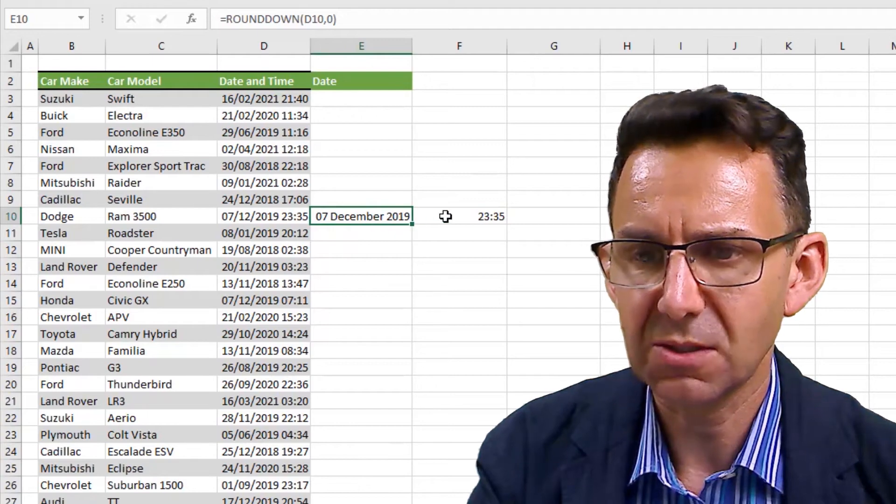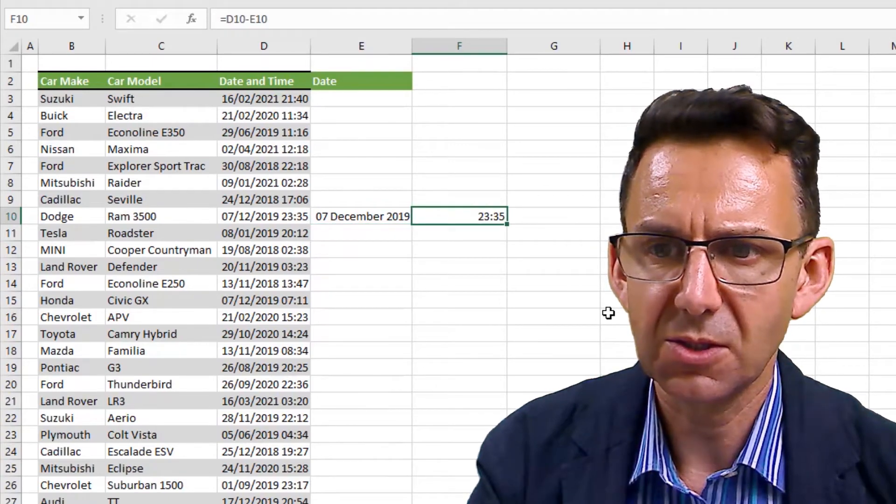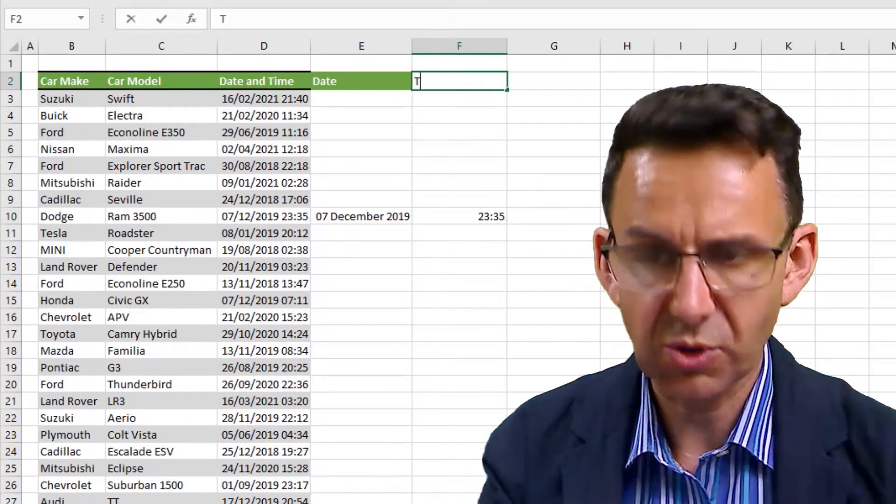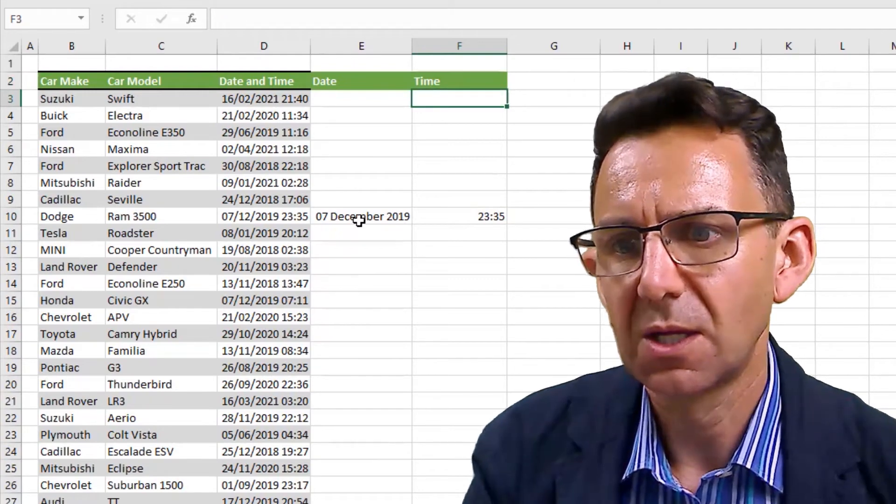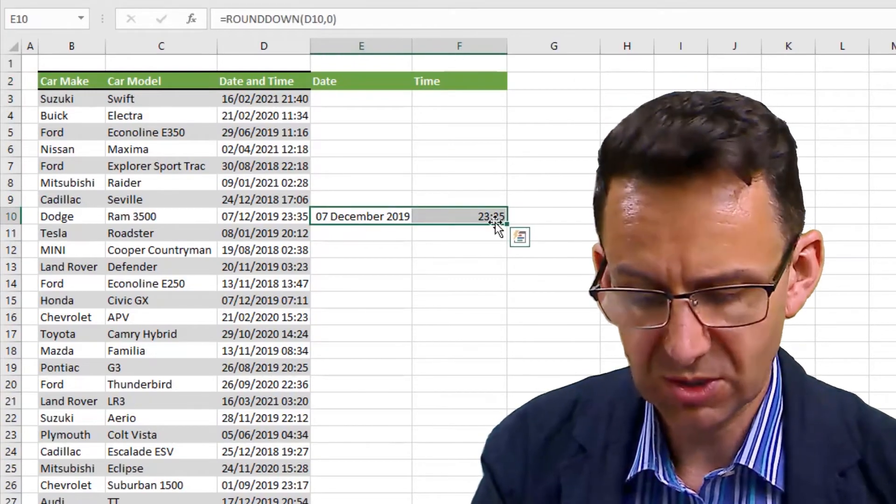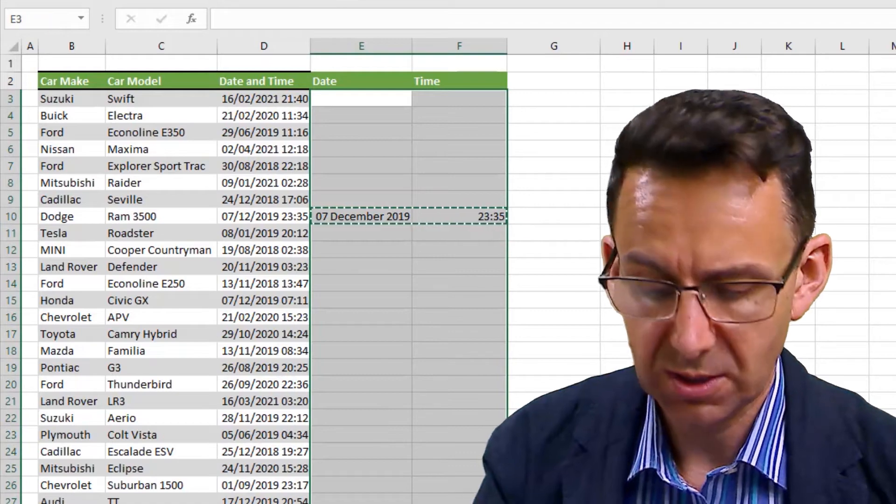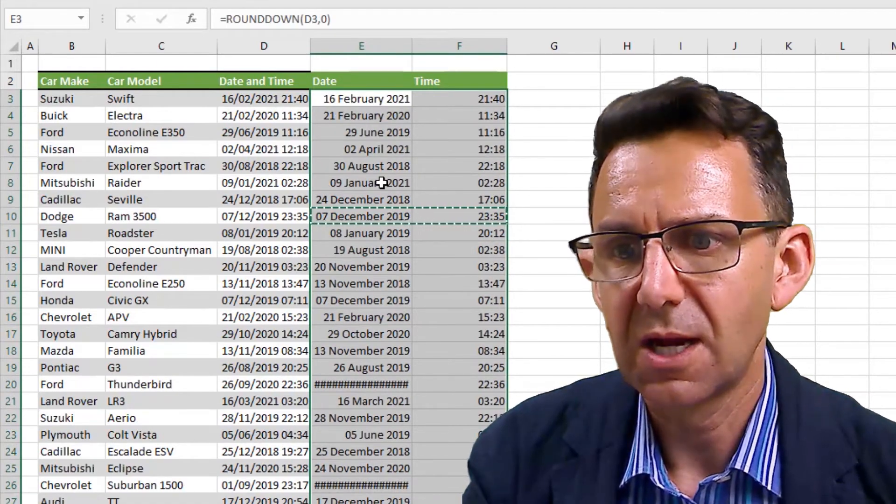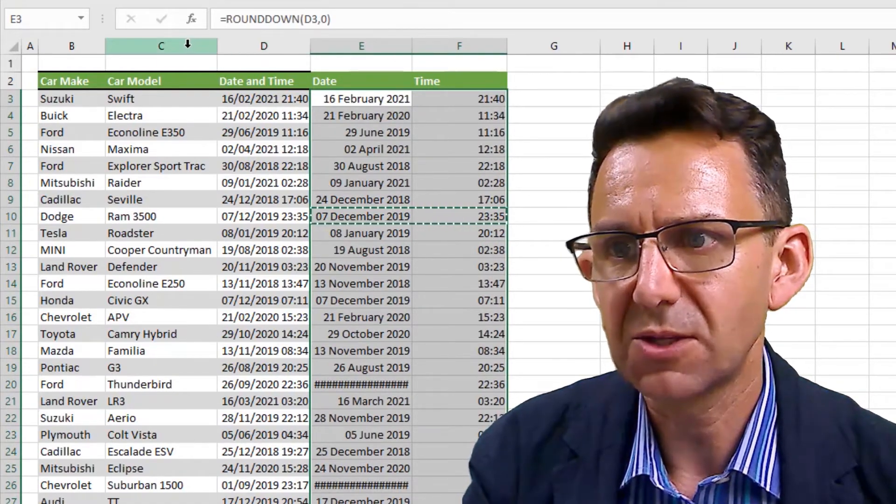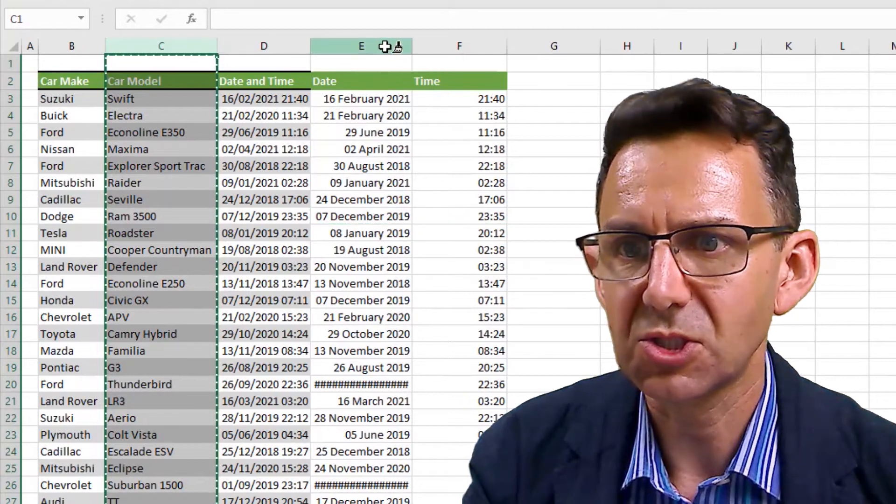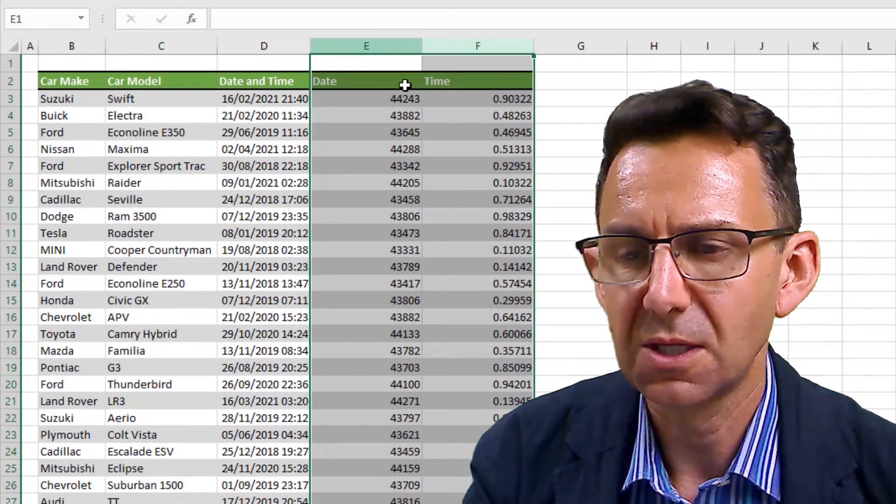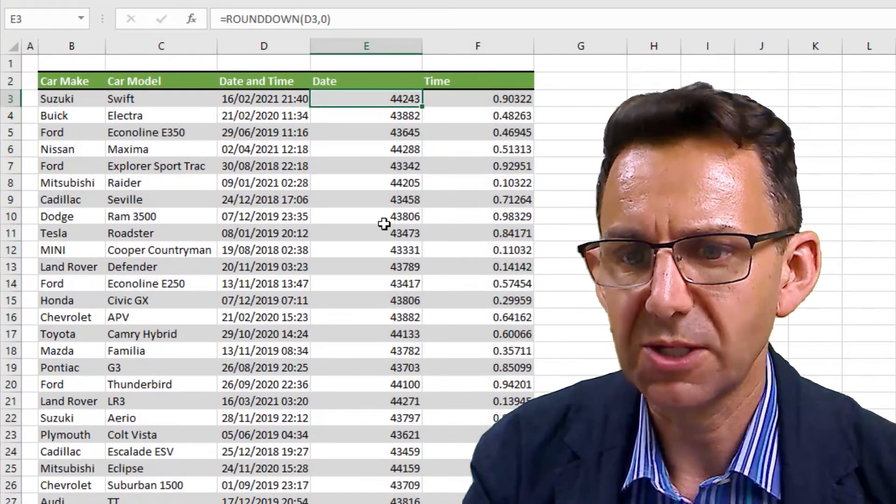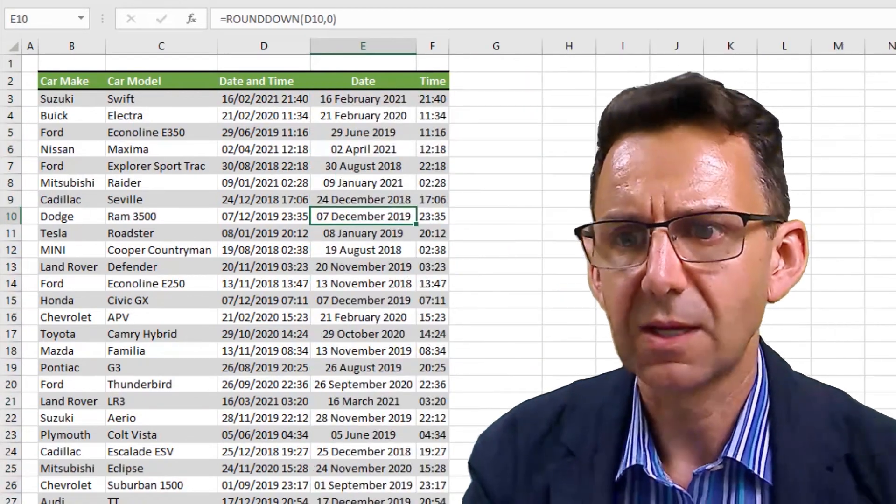I'll put that up there, we will copy those formulas across that whole column. And to make things nice, I'm actually just going to do this and then reapply these formats. There we go.